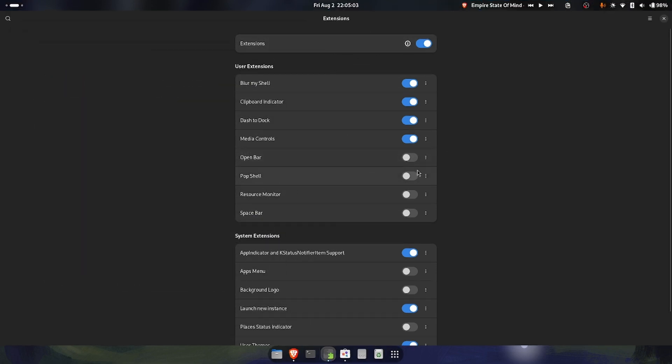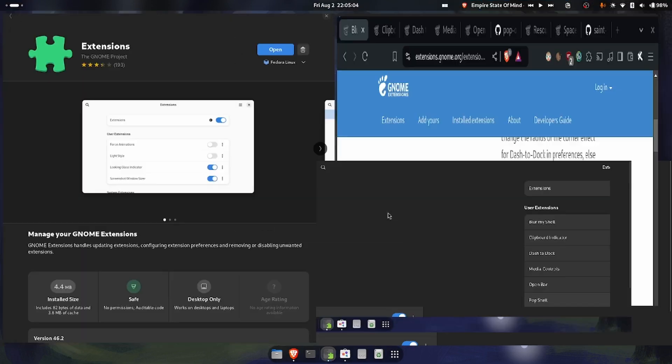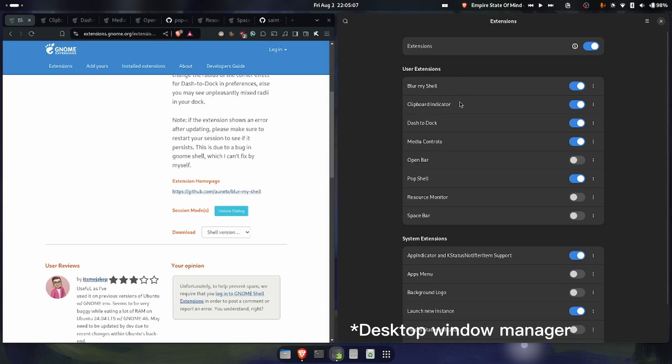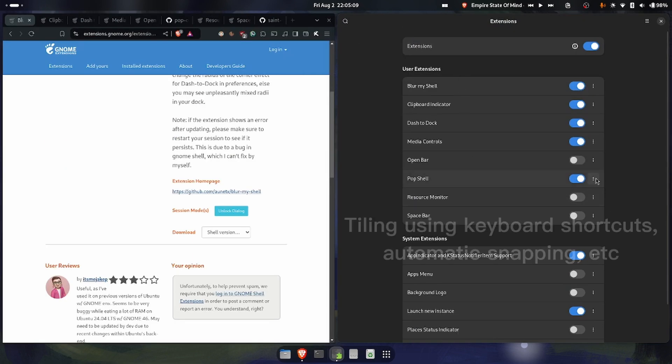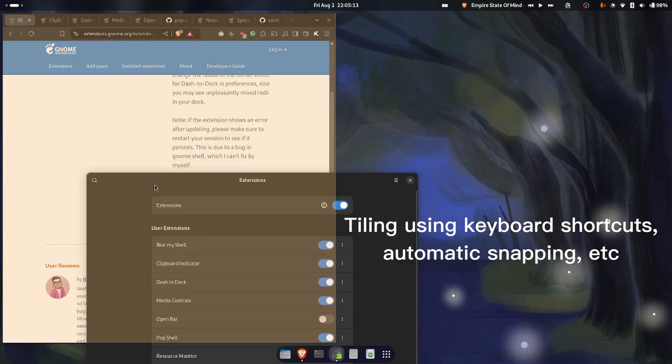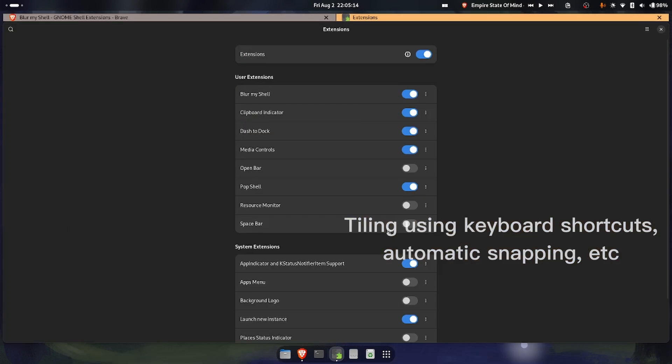Then you have PopShell, which basically adds the i3 desktop manager functionality. And PopShell brings that kind of functionality with automatic window snapping.